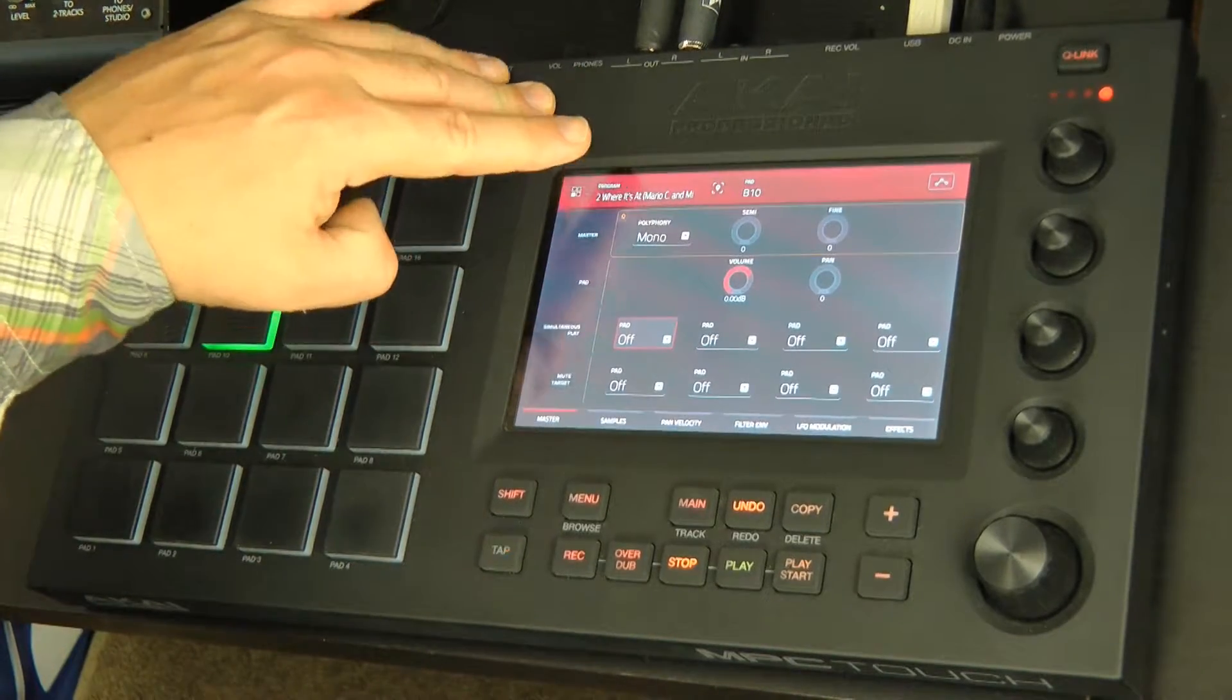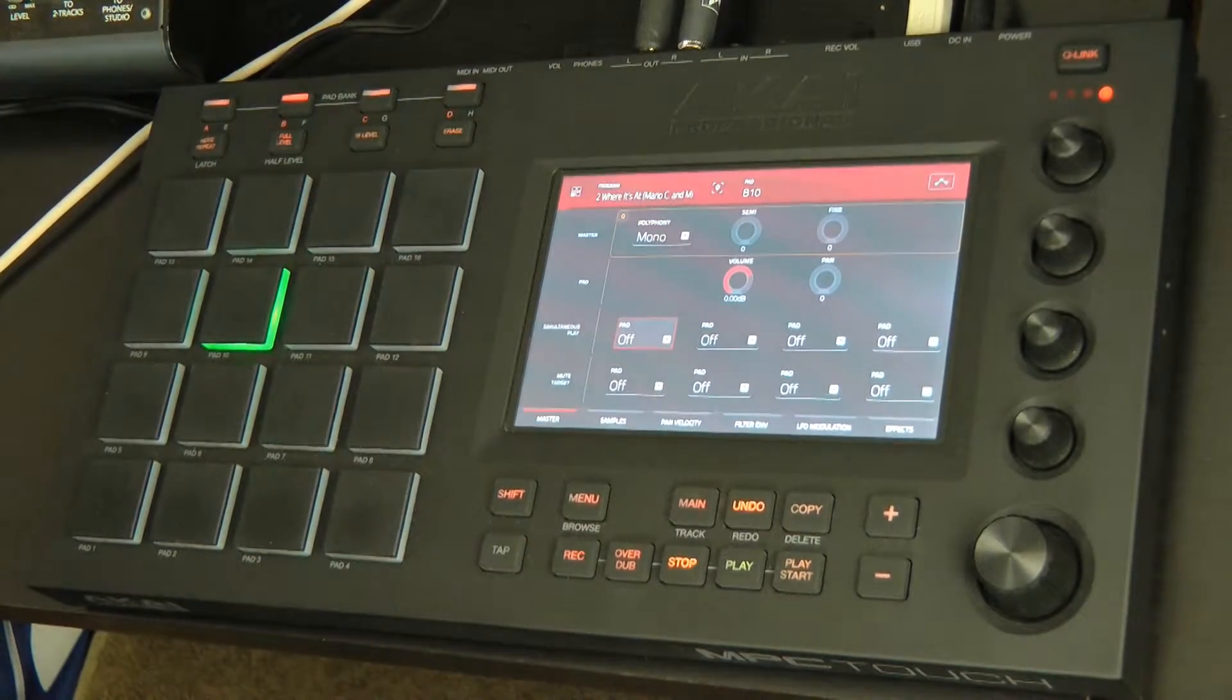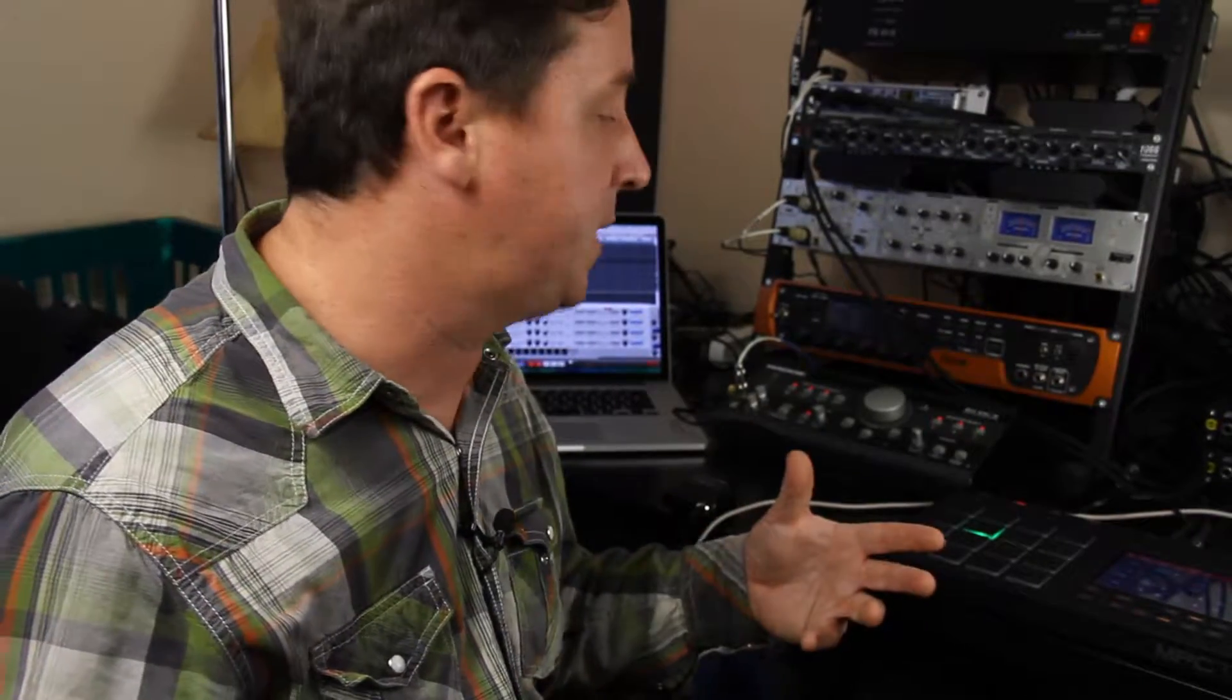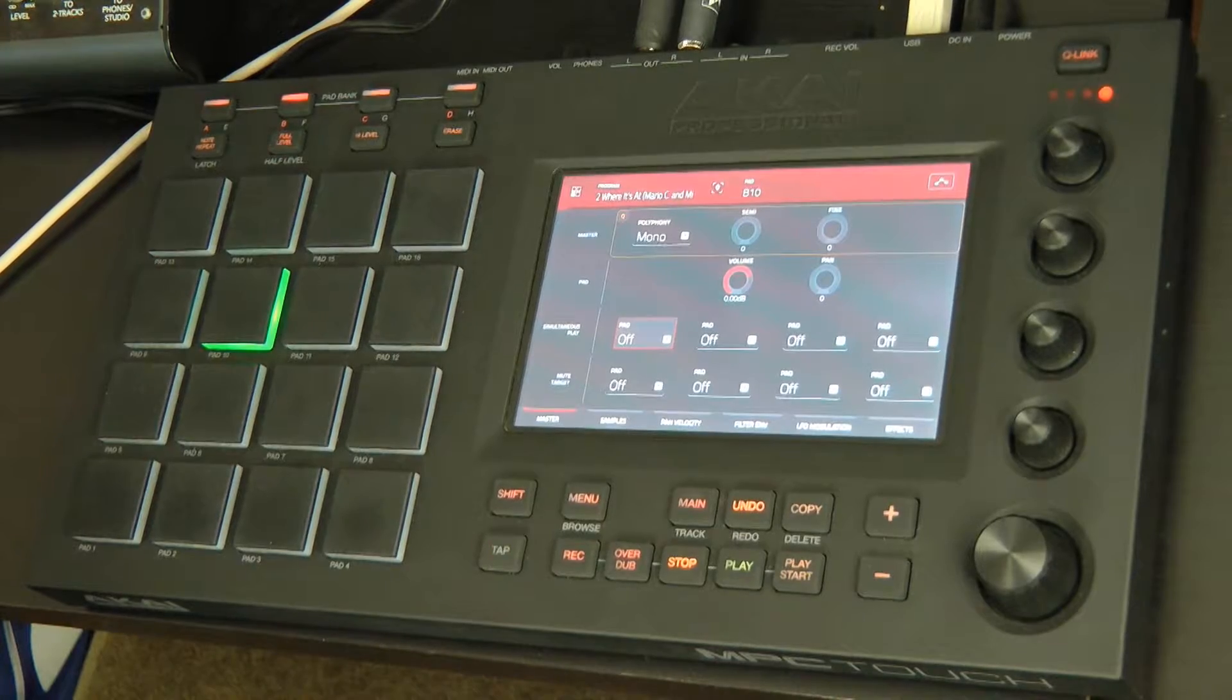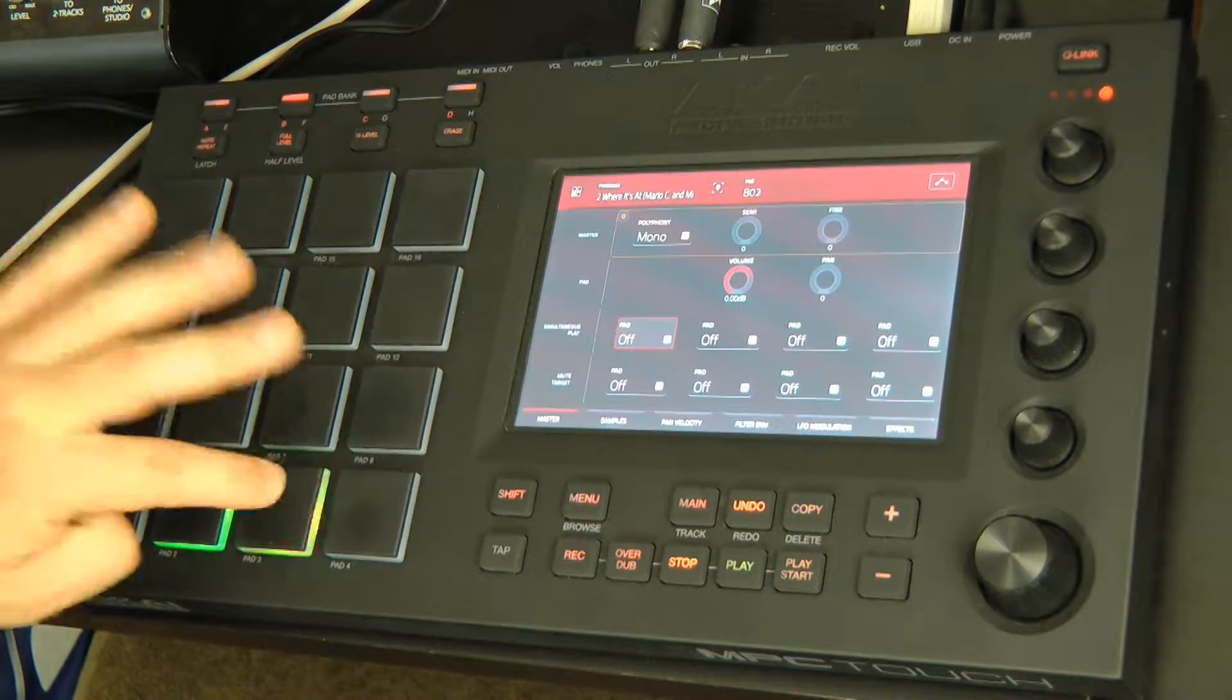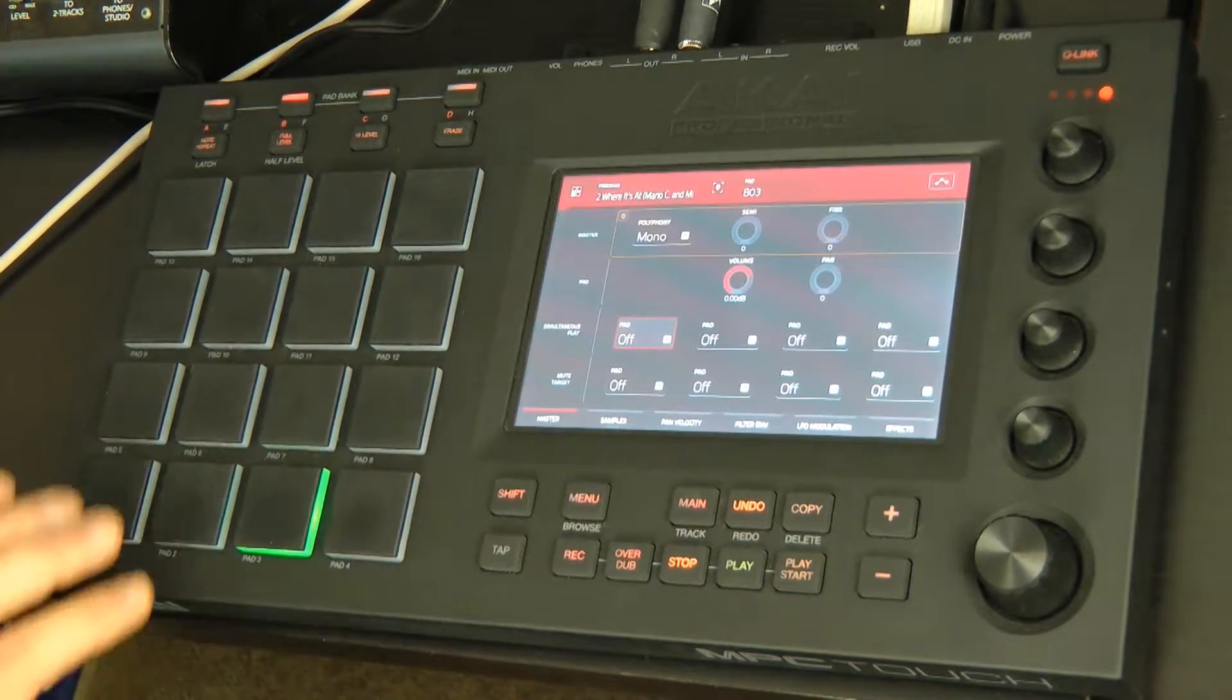Right now, by default, it will set the polyphony to mono. What polyphony means is how many notes will be voiced at one single time. And mono is just a single note at one given time. So what that means is that when I press the pad, it's going to mute the previous pad.